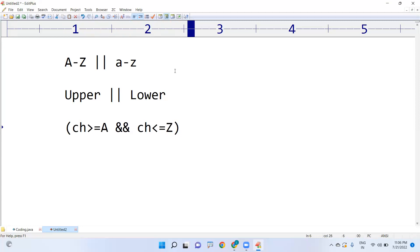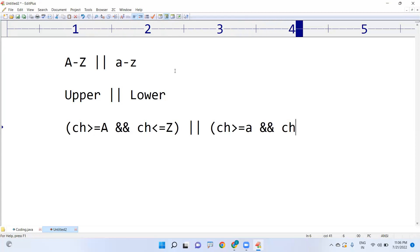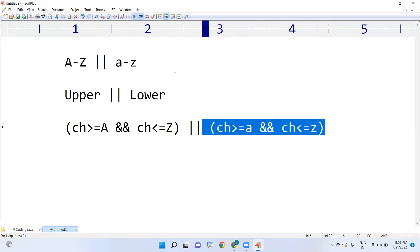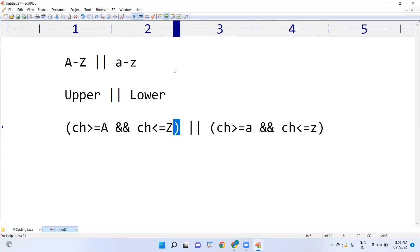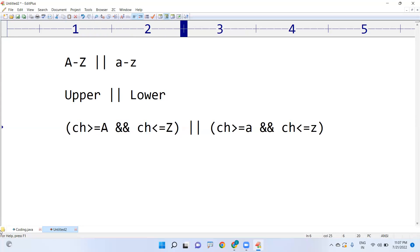If it is in between A to Z then it is uppercase. For lowercase, you should write the condition: if it is greater than or equals to small 'a' and less than or equals to small 'z'. Only then can we decide — if this condition satisfies, it is either a lowercase alphabet or uppercase alphabet, so we can consider it as an alphabet.